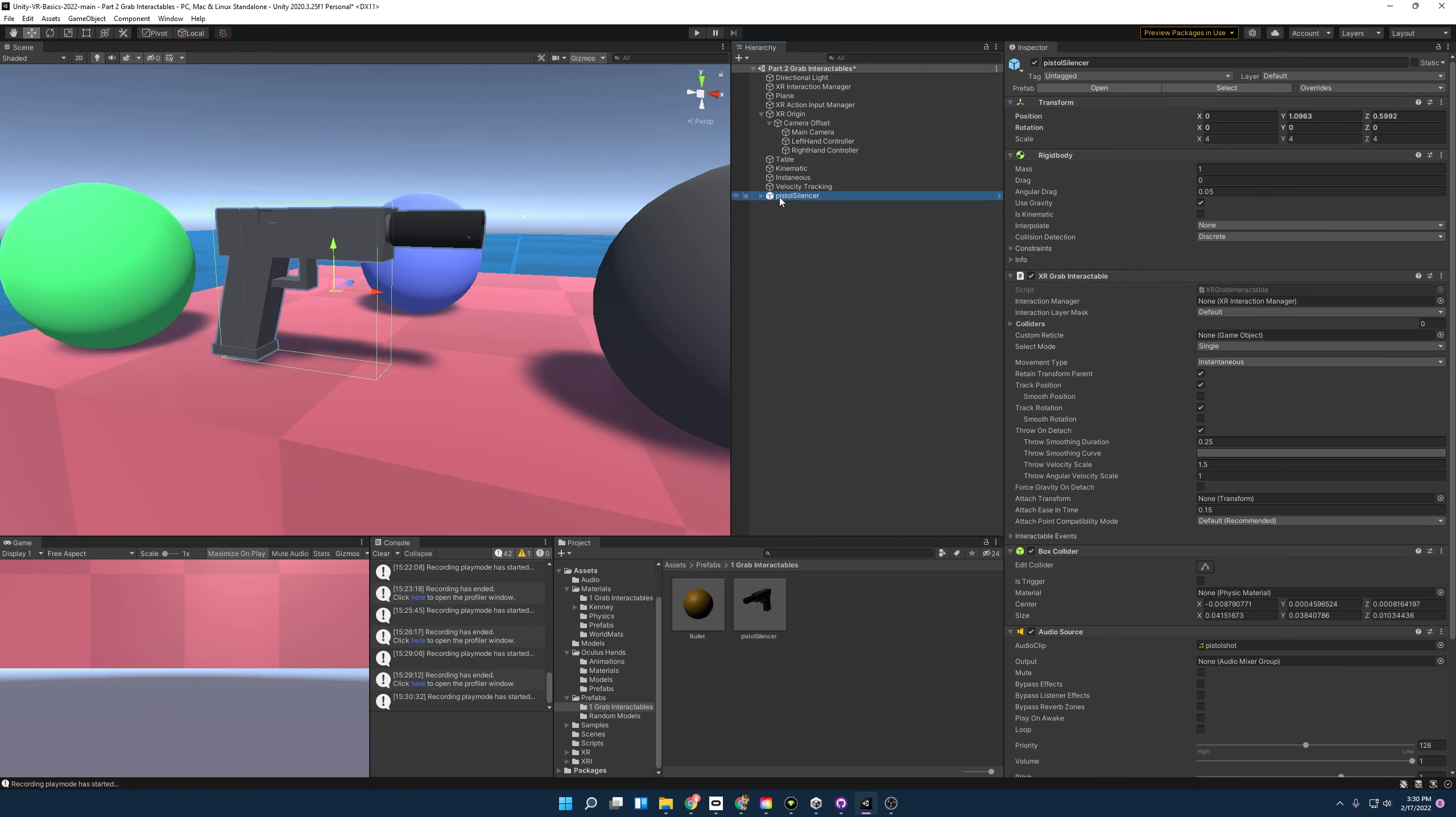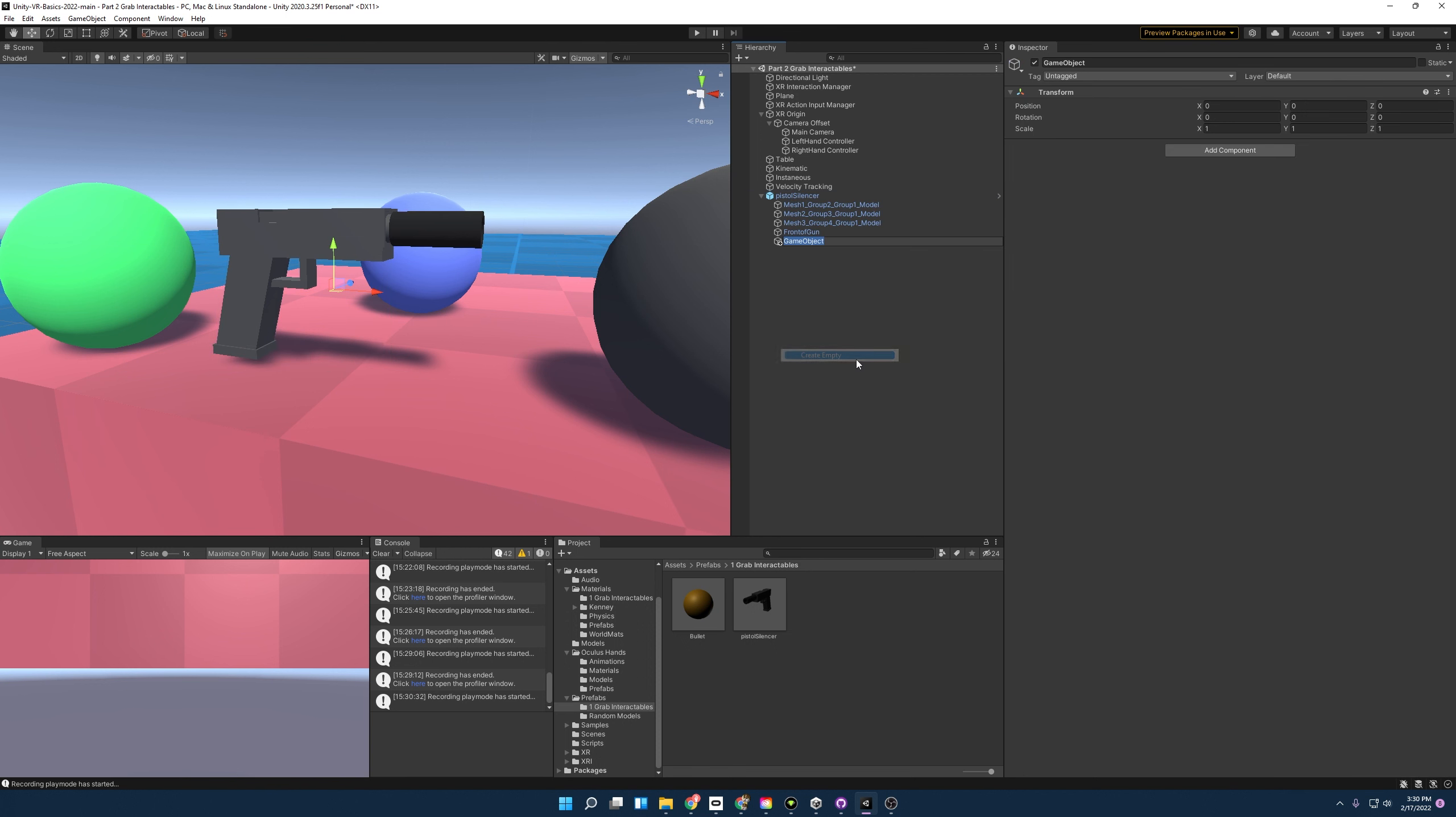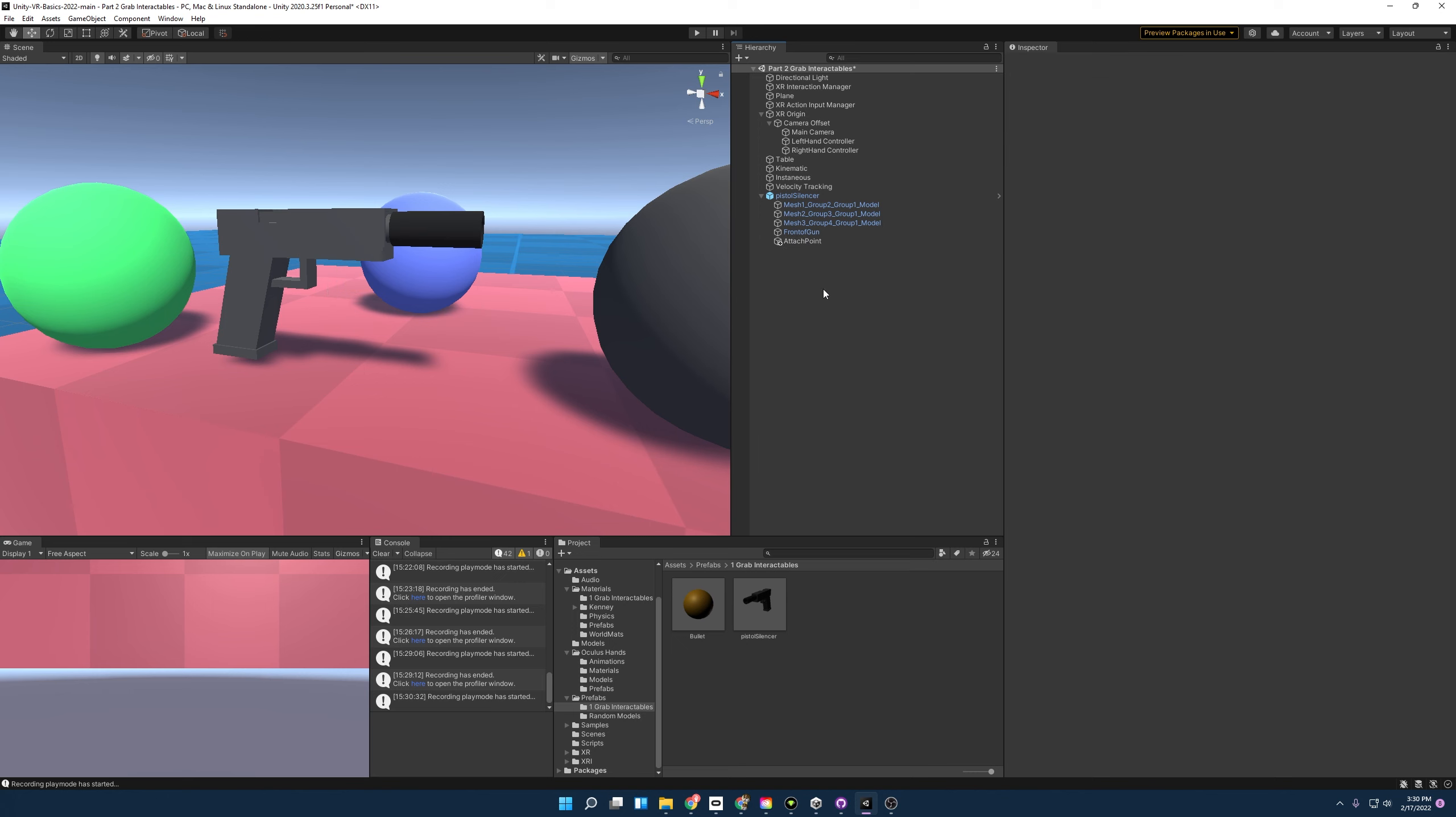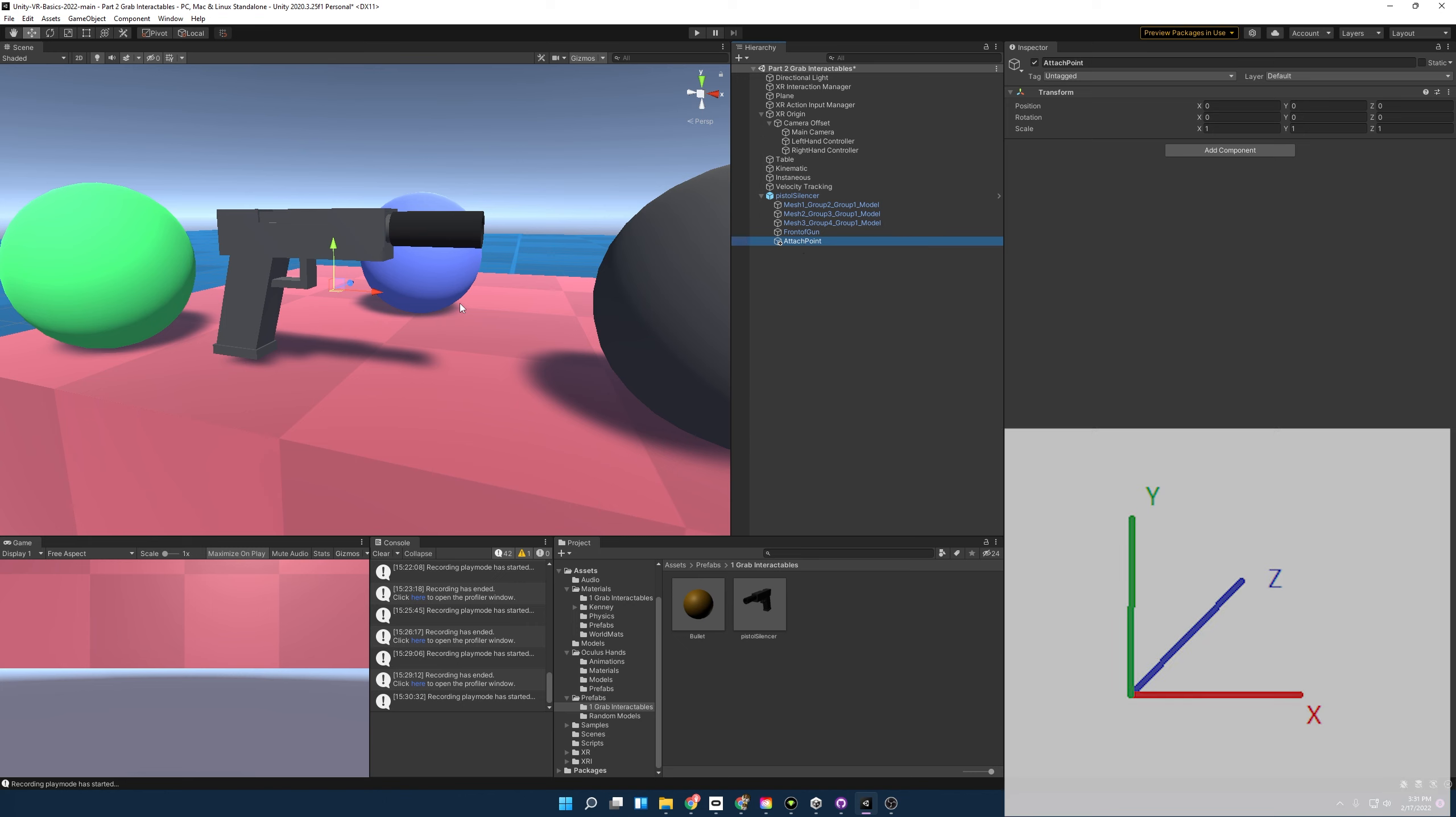To fix this, we need to create an attach point. And you do that by adding an empty object to the object that you're trying to give an attach point to, so this gun. I'm going to name it Attach Point. And we need to position this transform in a way that will attach correctly to our hand. And so you do that by making sure this is set to pivot and local. And once we've set that, we're going to want the axis for the y, z, and x to be in the correct orientation.